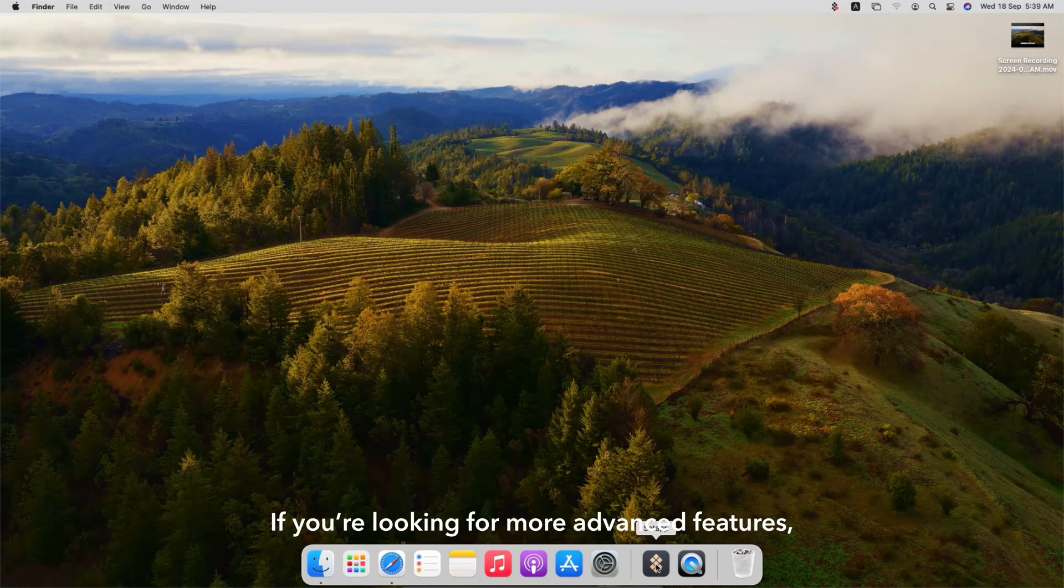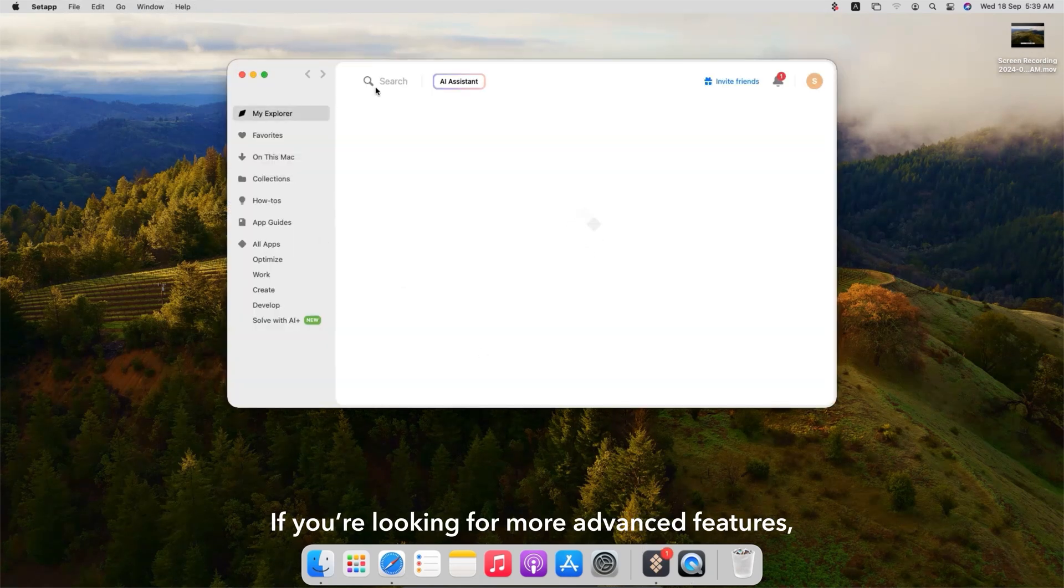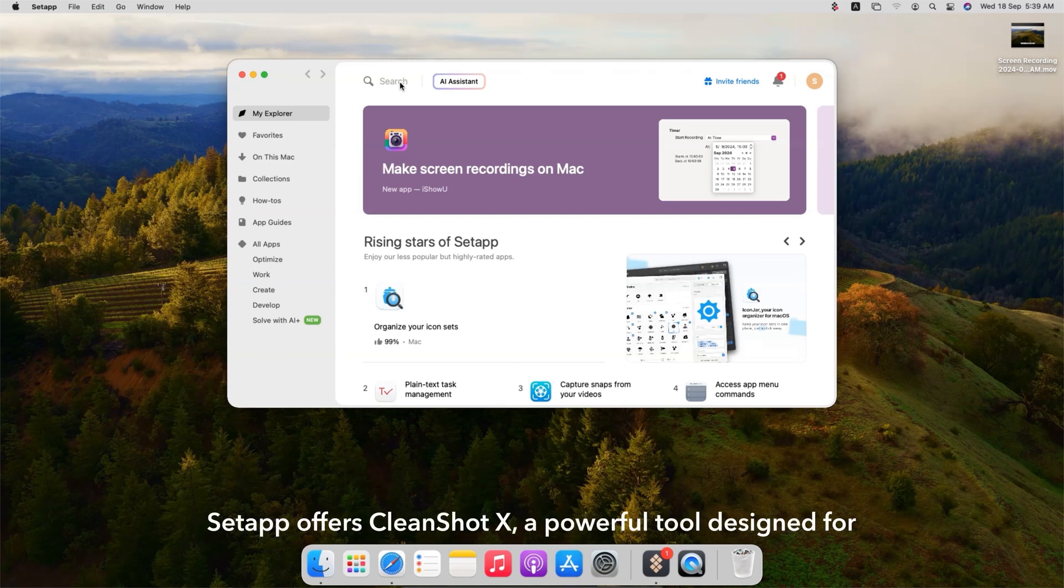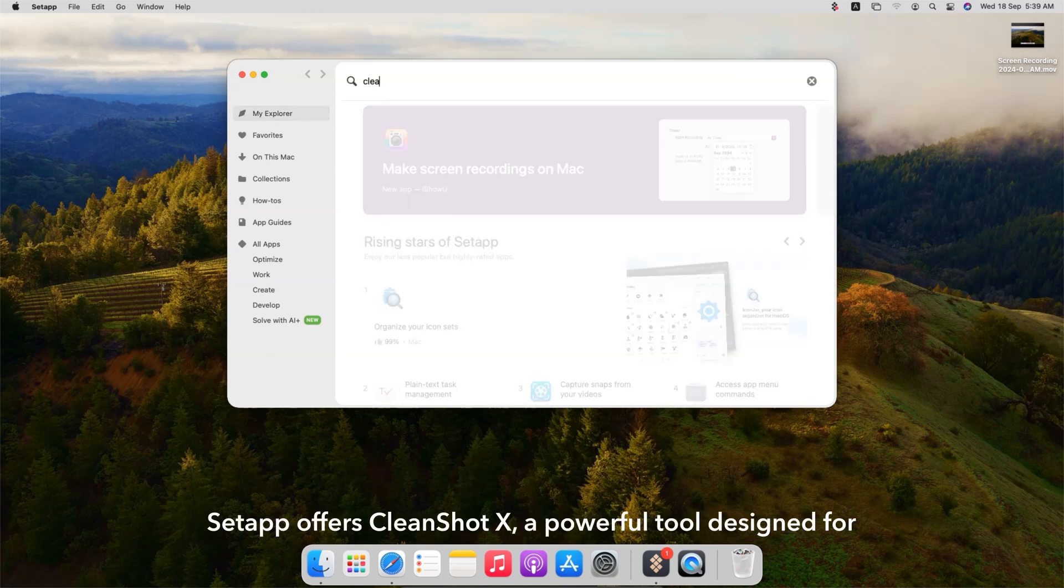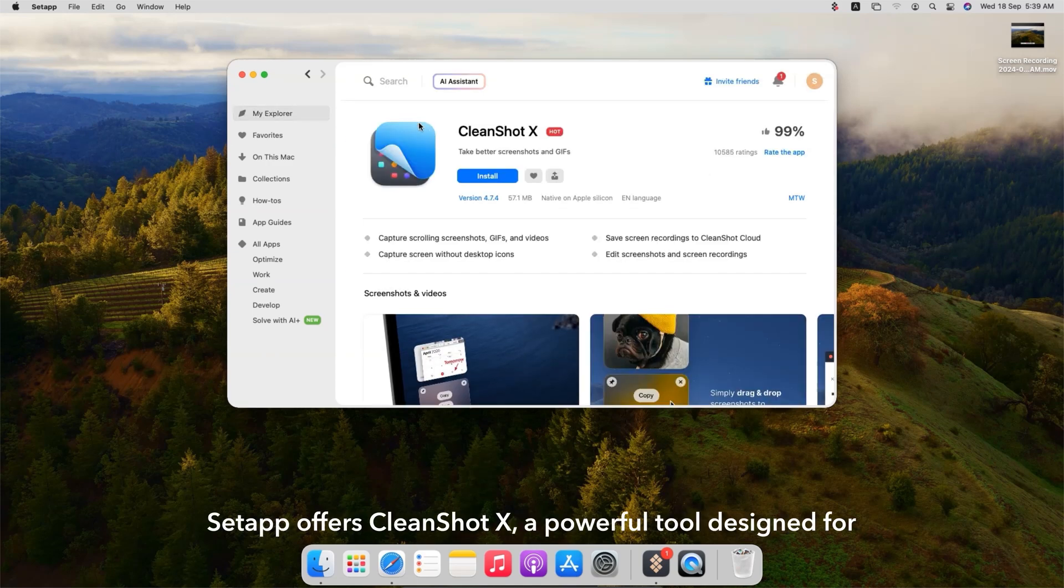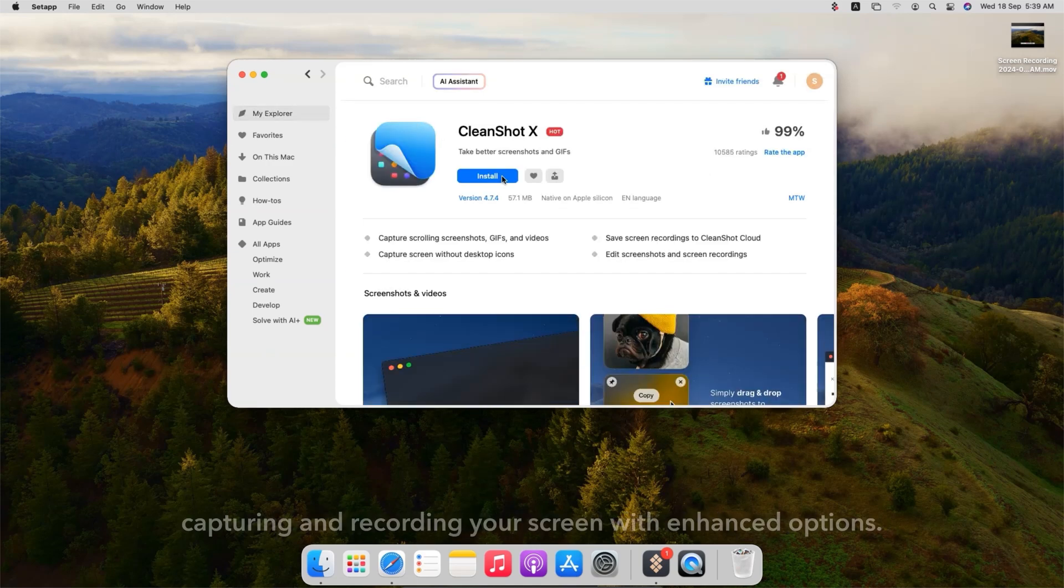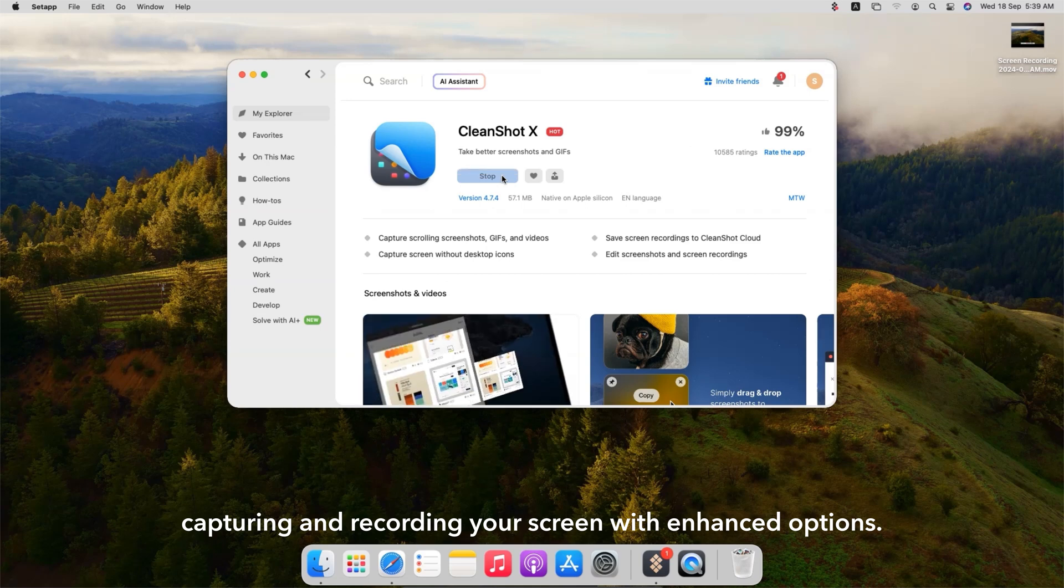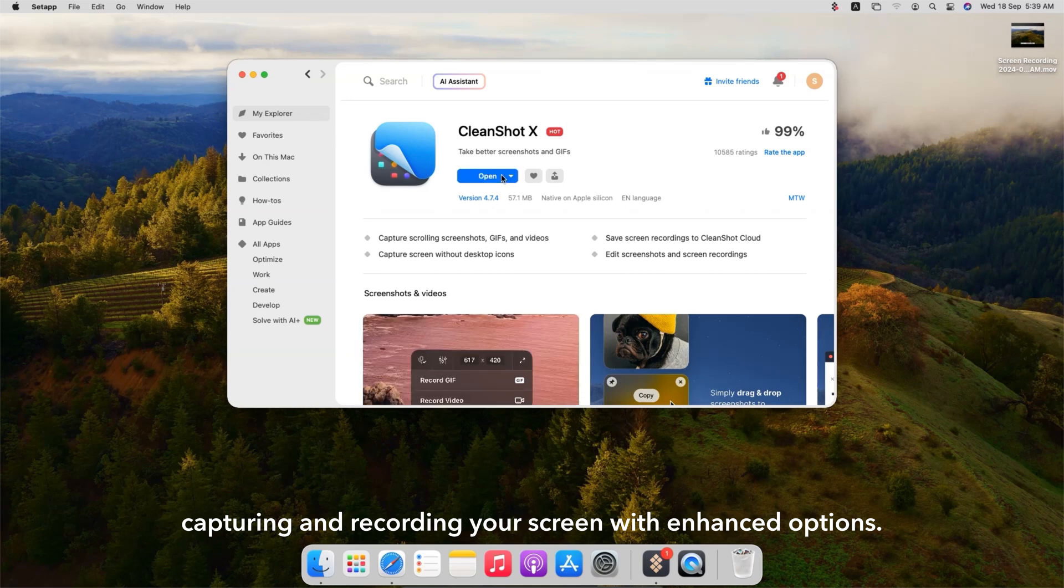If you're looking for more advanced features, Set App offers CleanShot X, a powerful tool designed for capturing and recording your screen with enhanced options.